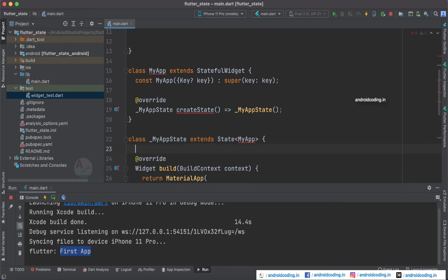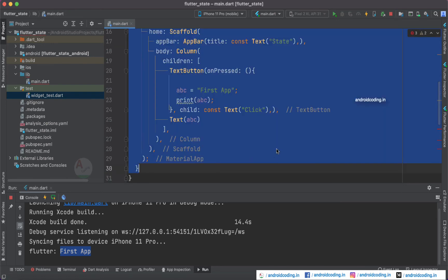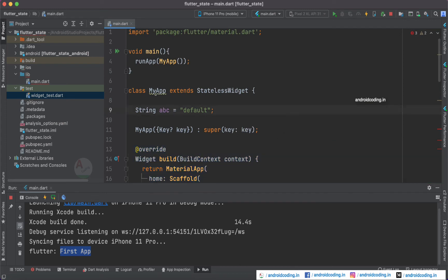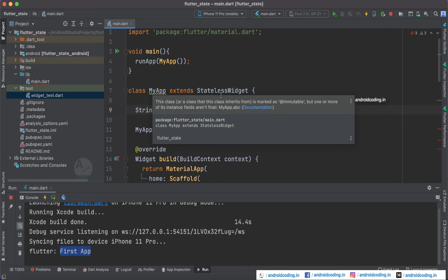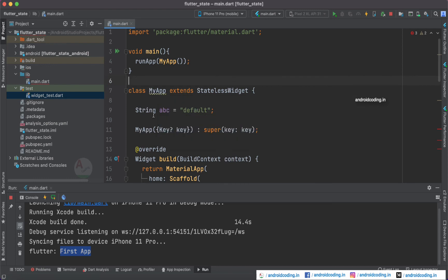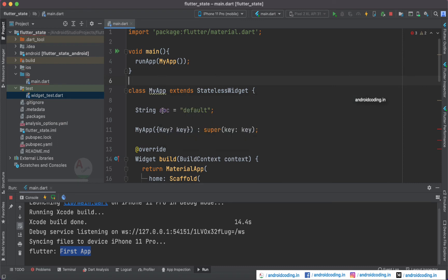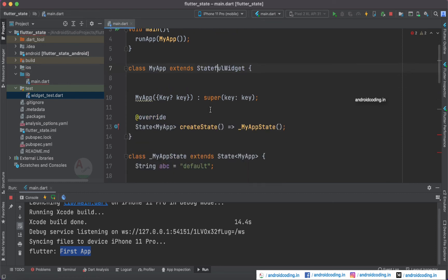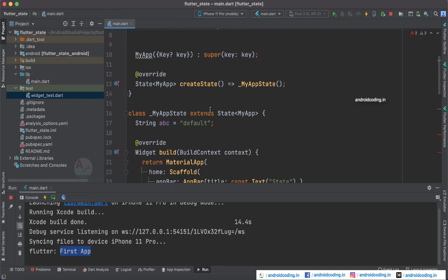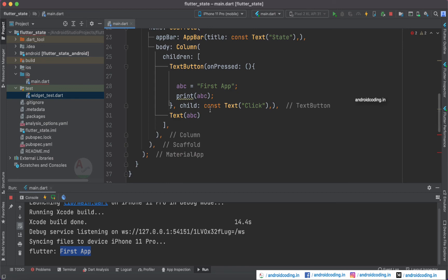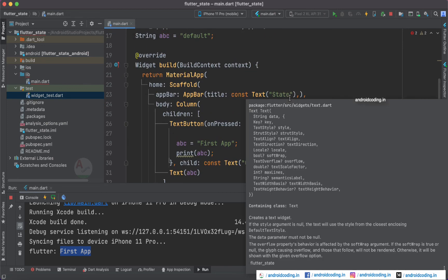Let's go back to our stateless widget and see the easy way. It is already showing a warning: the class is marked as immutable but one or more instance fields are not final — meaning the variable abc is not declared as final. You are given an option to 'convert to stateful widget'. When you tap that option, our stateless widget is converted to a stateful widget without us making any manual changes.